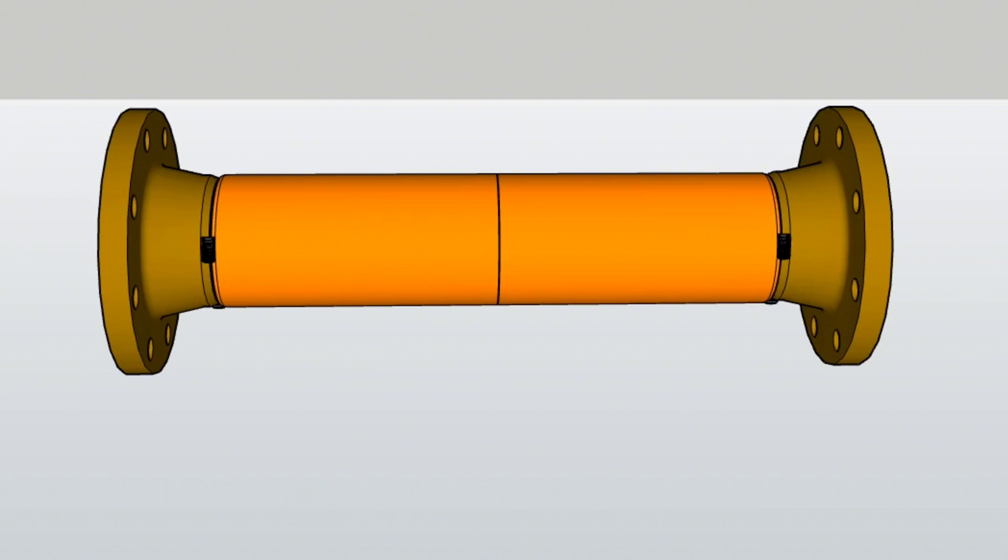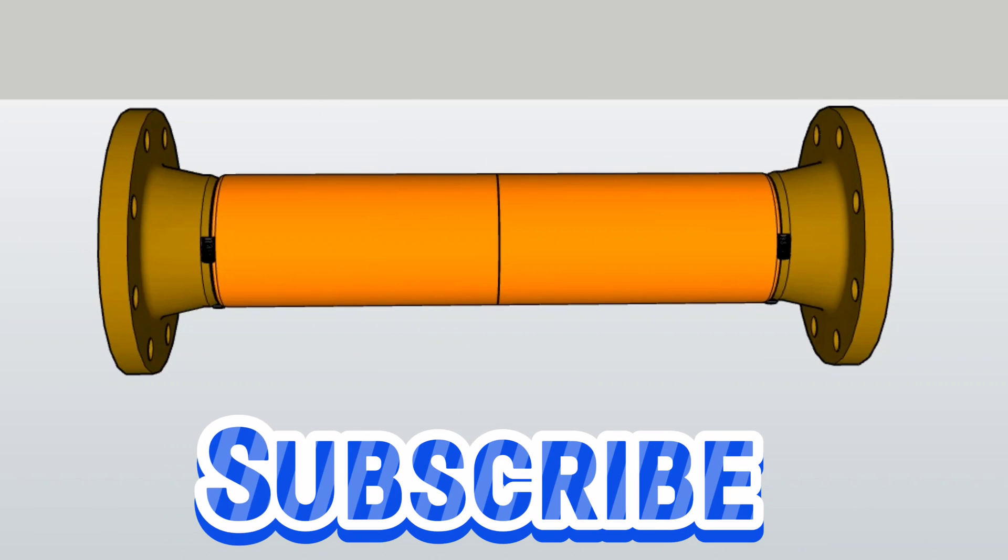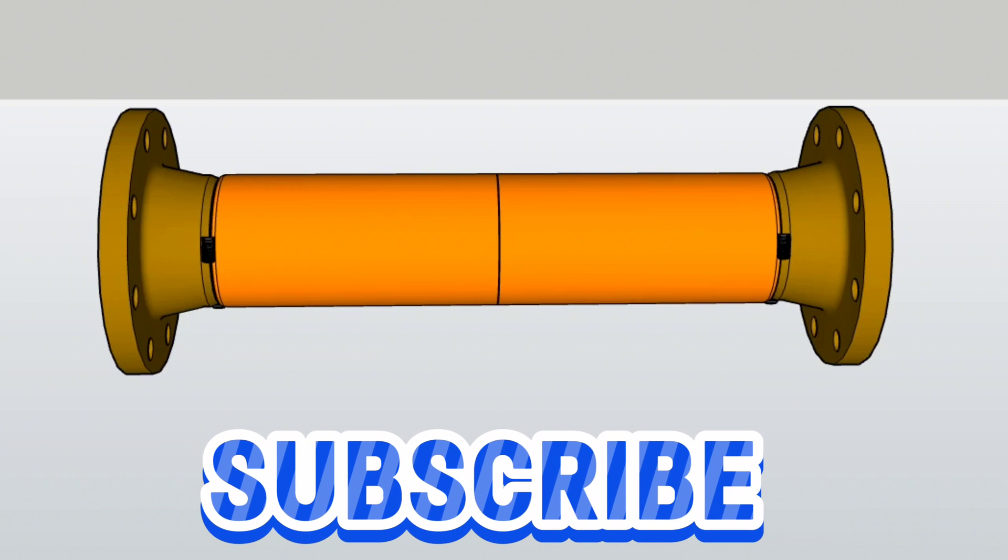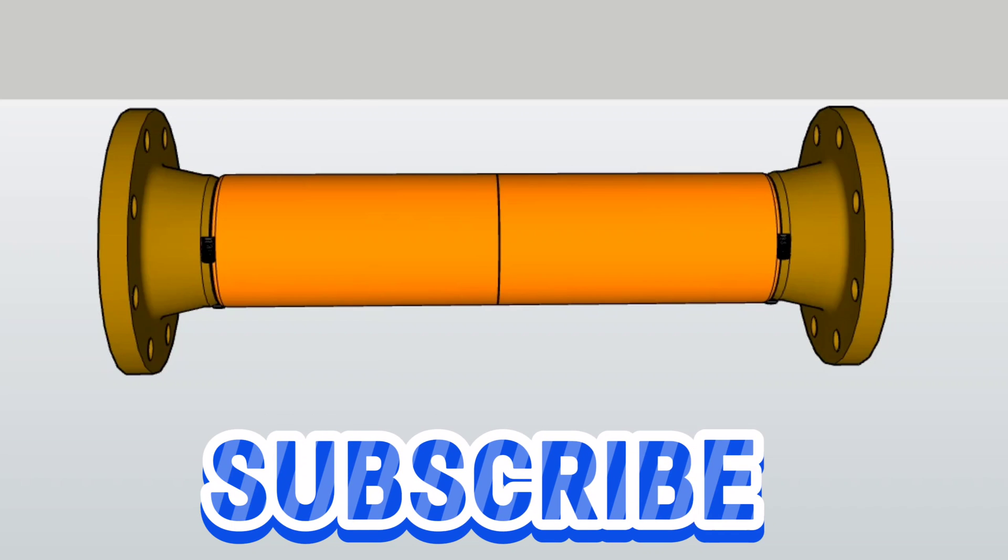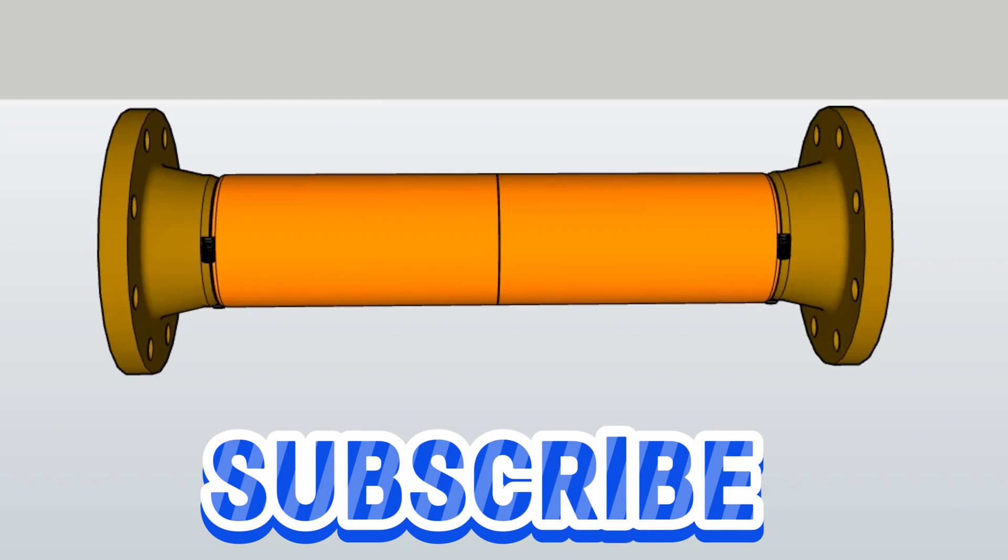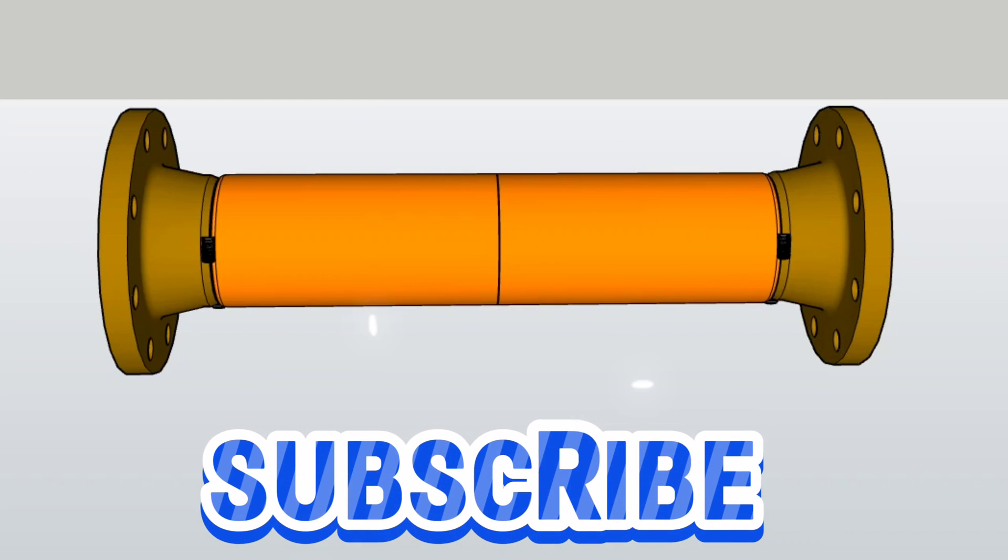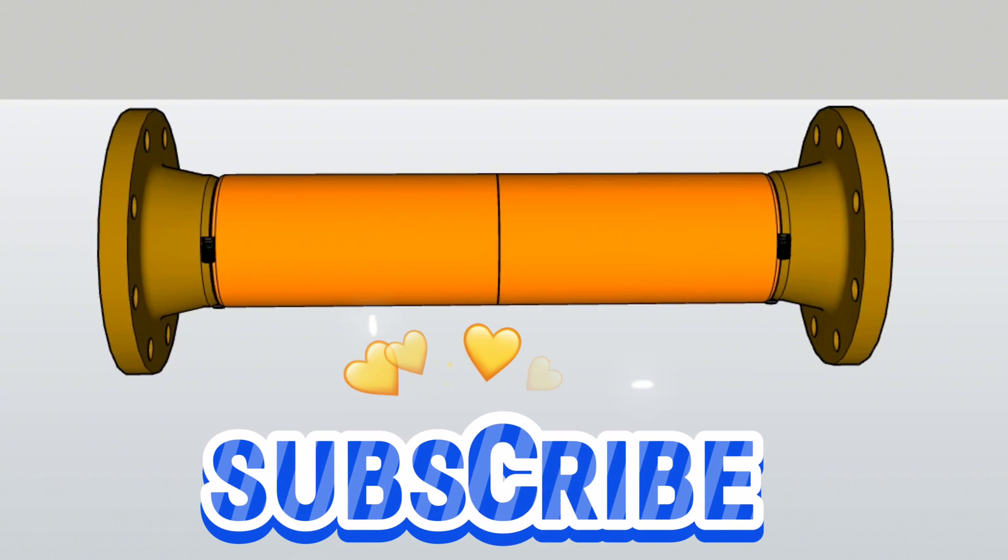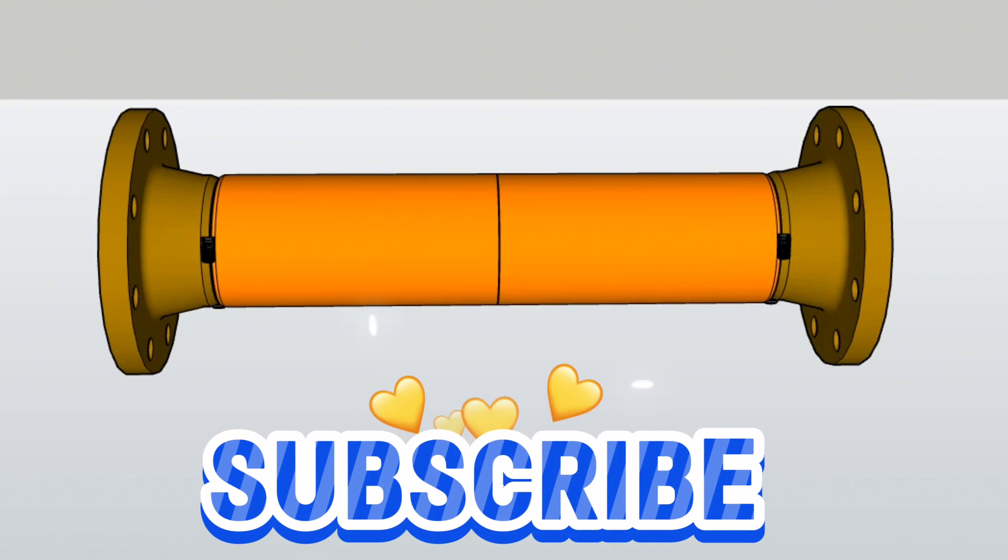If you liked our video, please subscribe to our piping tutorial channel. Your support is very important for us, let's not miss the comments and likes my friends. Thank you for watching, see you on next video, take care.